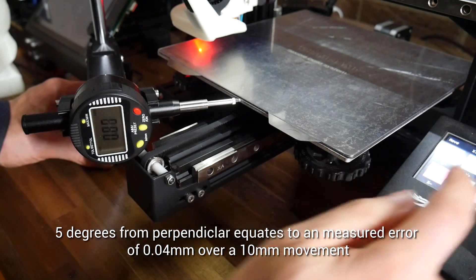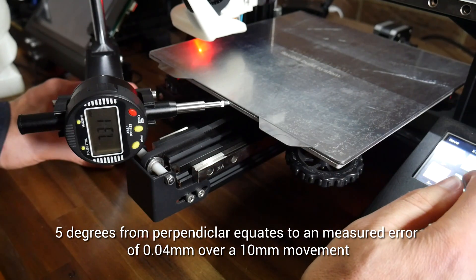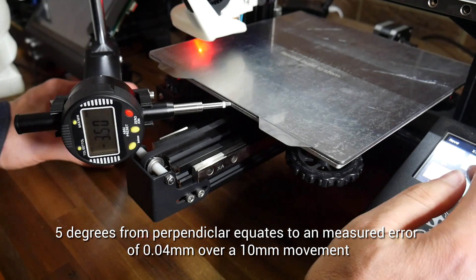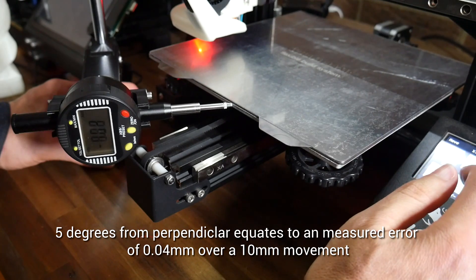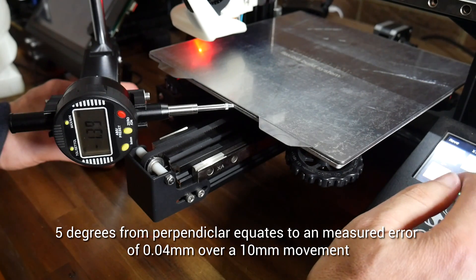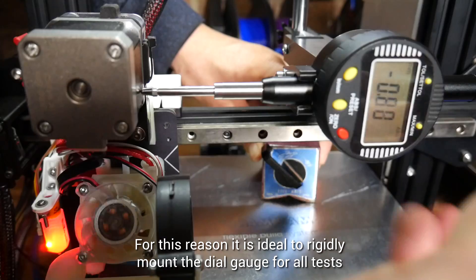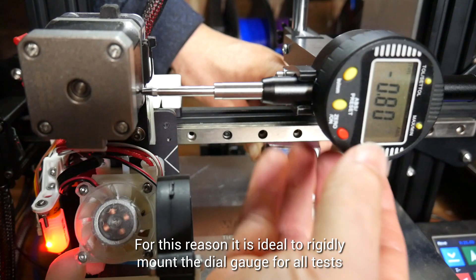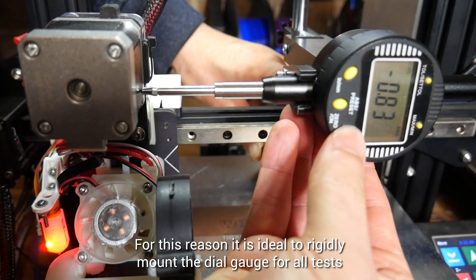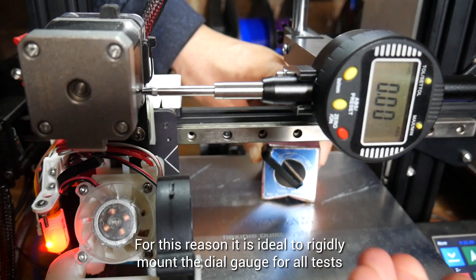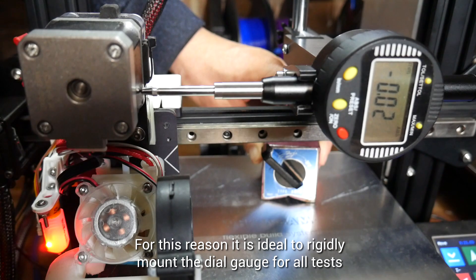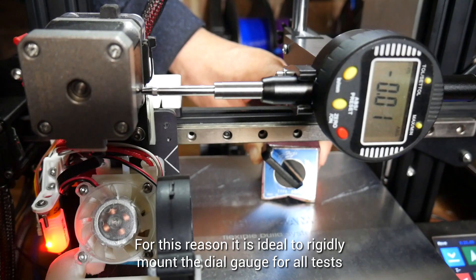Keep in mind that we need to have the dial gauge perpendicular to the object that's moving. This shot is exaggerated, but only five degrees off represent 0.04 millimeters, or most of our error. Also consider that if you're using your hand to hold the dial gauge in place, it's going to wobble just a tiny bit, as you can see here with a variance of 0.02 millimeters.